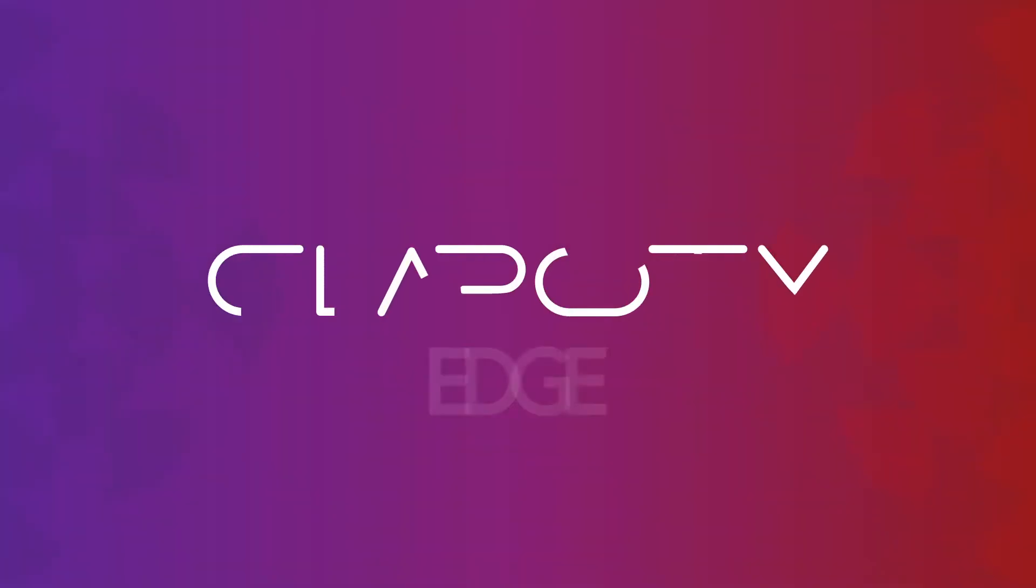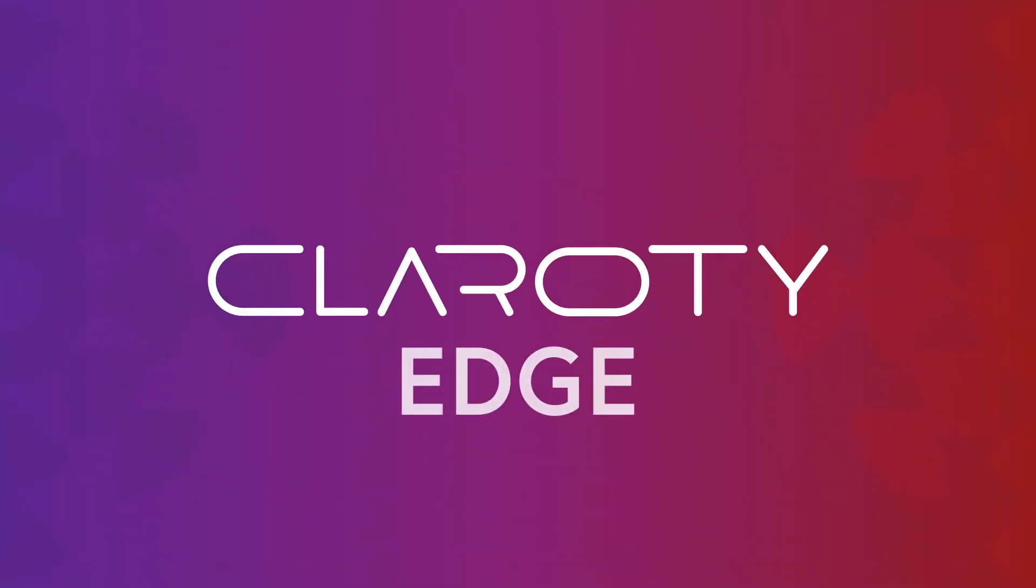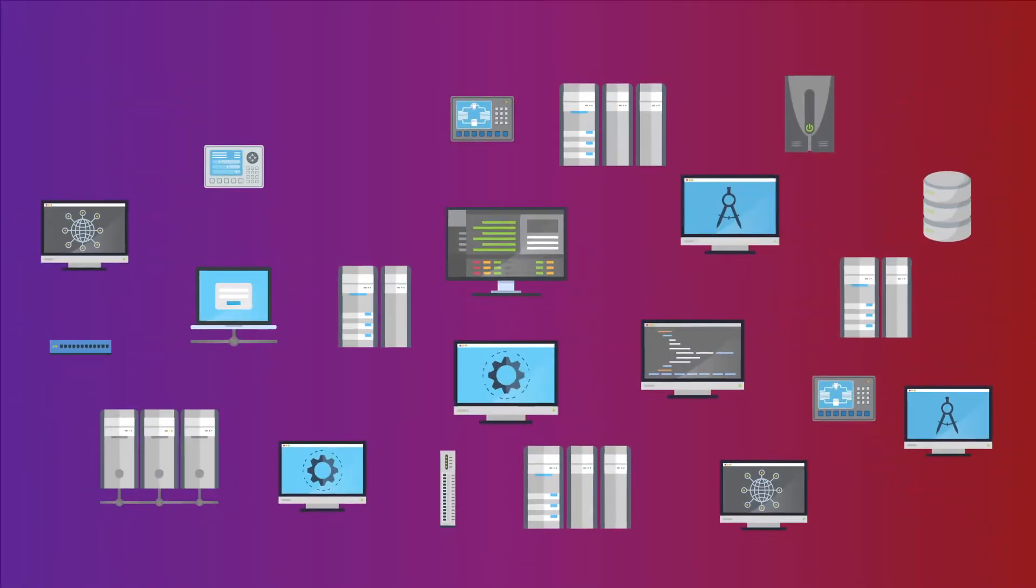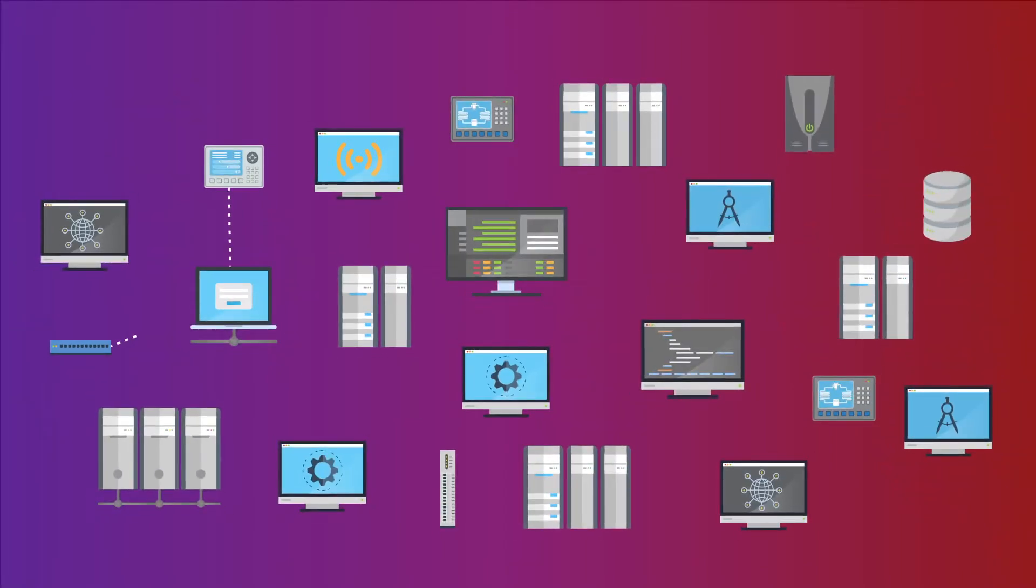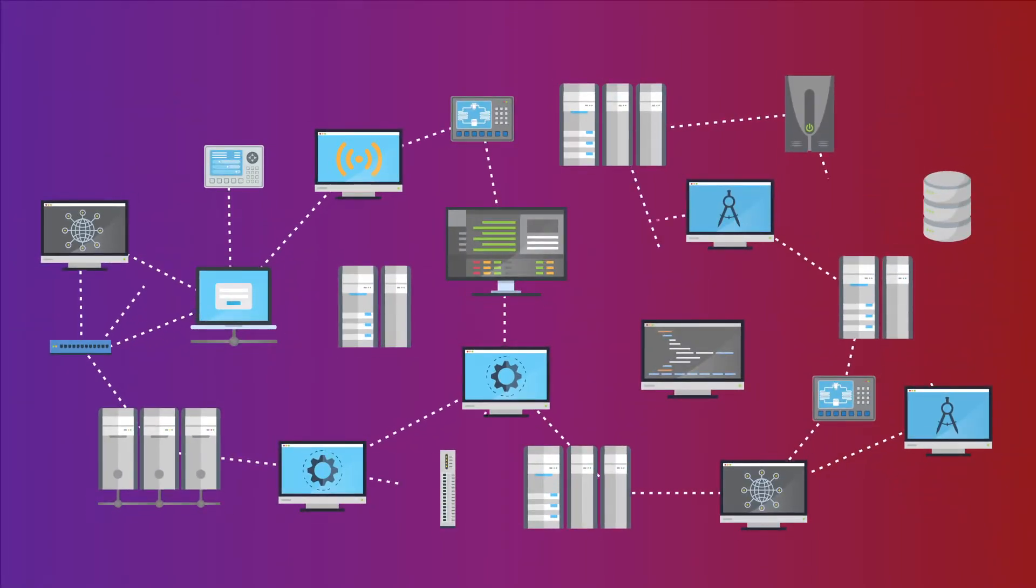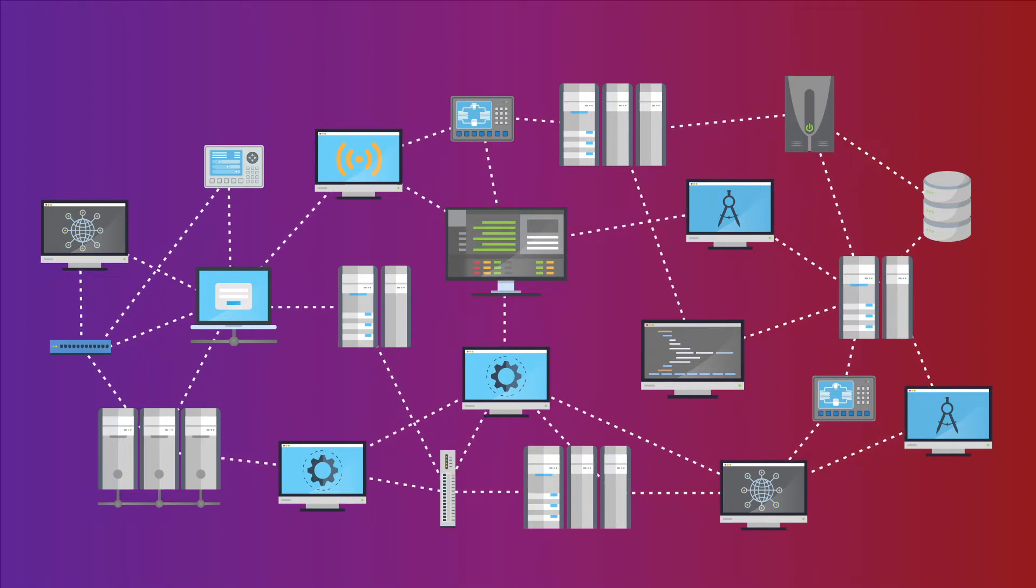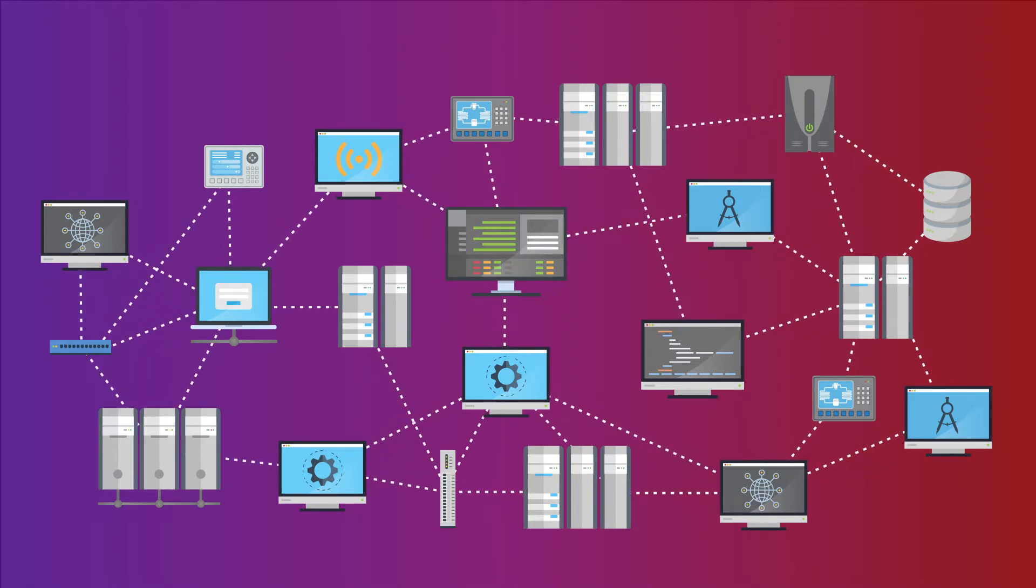Introducing Clarity Edge, the industry's first zero infrastructure solution that provides a complete inventory of all assets in any network in minutes.